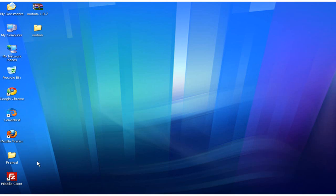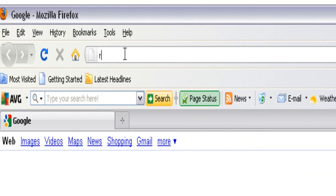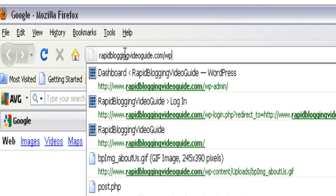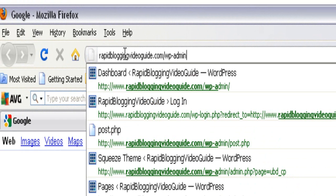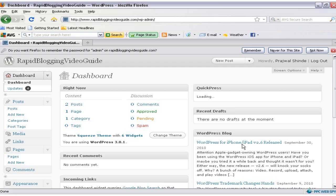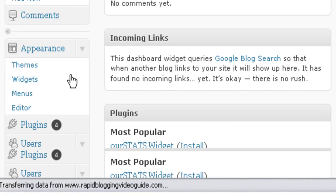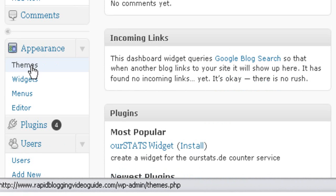To go to your WordPress back office or admin area, open your web browser and in the address bar type your domain name followed by /wp-admin and hit the enter button. Enter the username and password of your WordPress blog's admin area and log in. Once you are inside the WordPress admin area, scroll down and under the Appearance tab you'll find a link called Themes. Click on Themes.